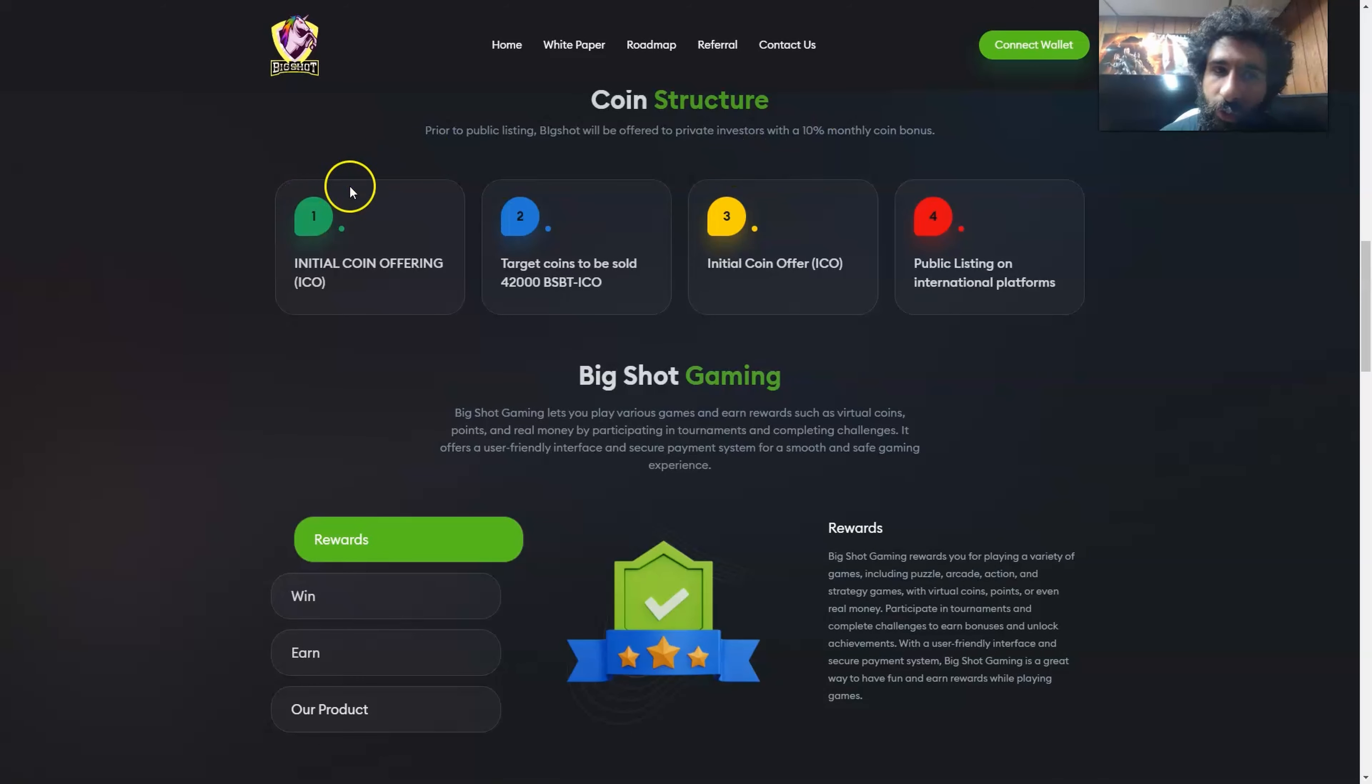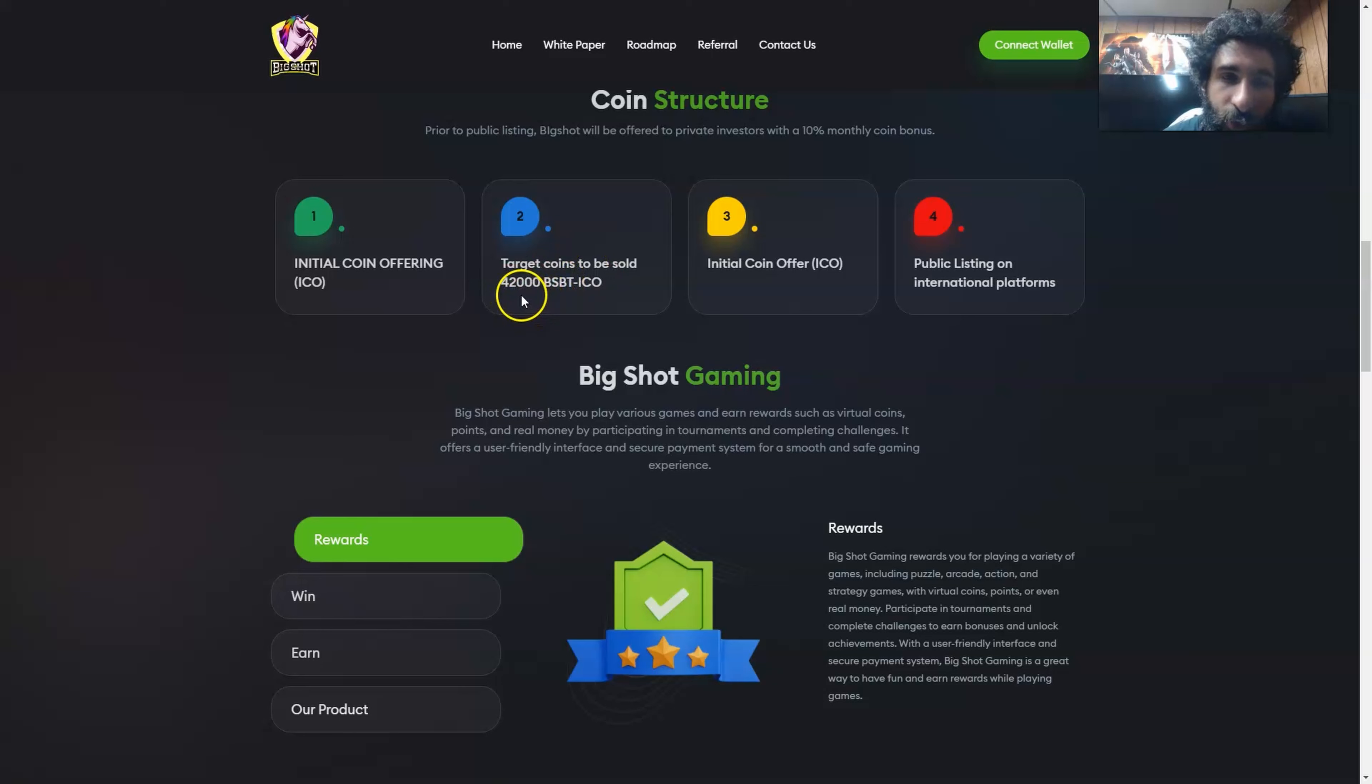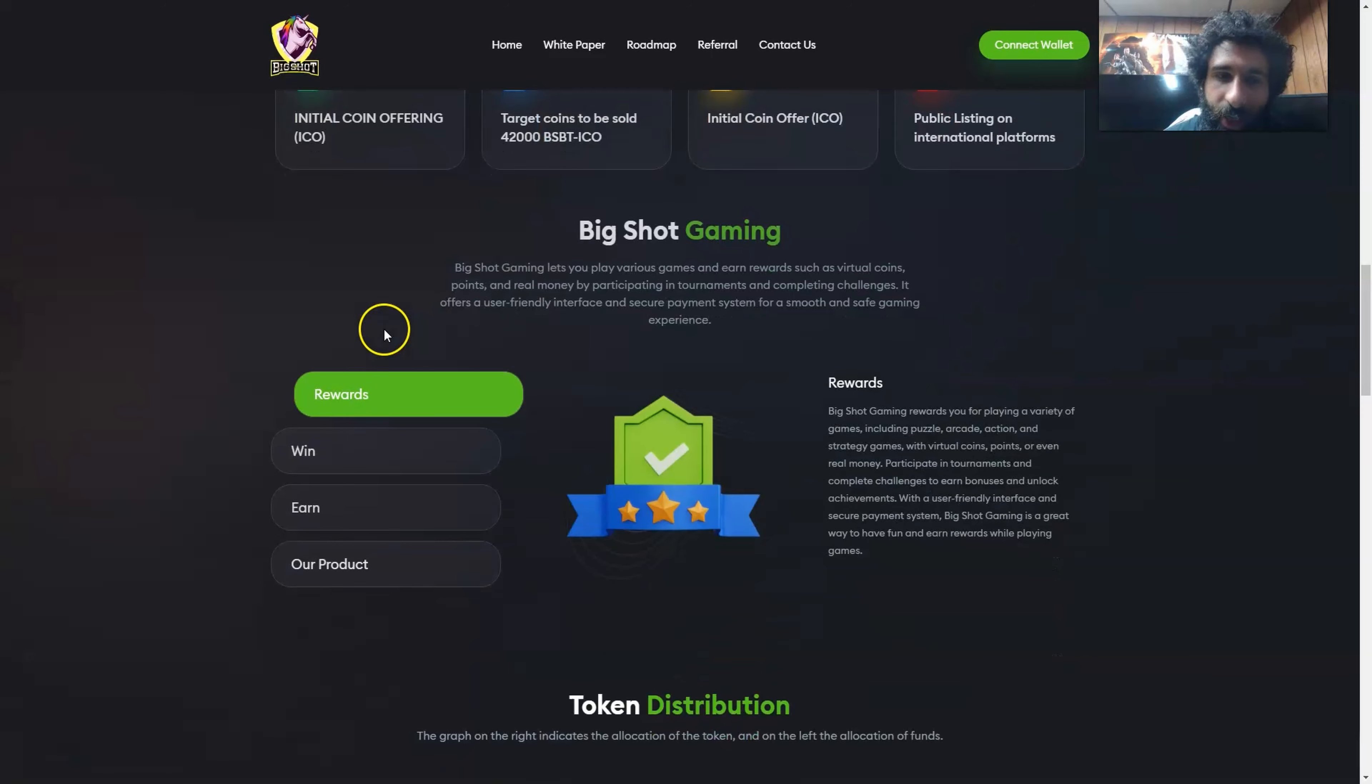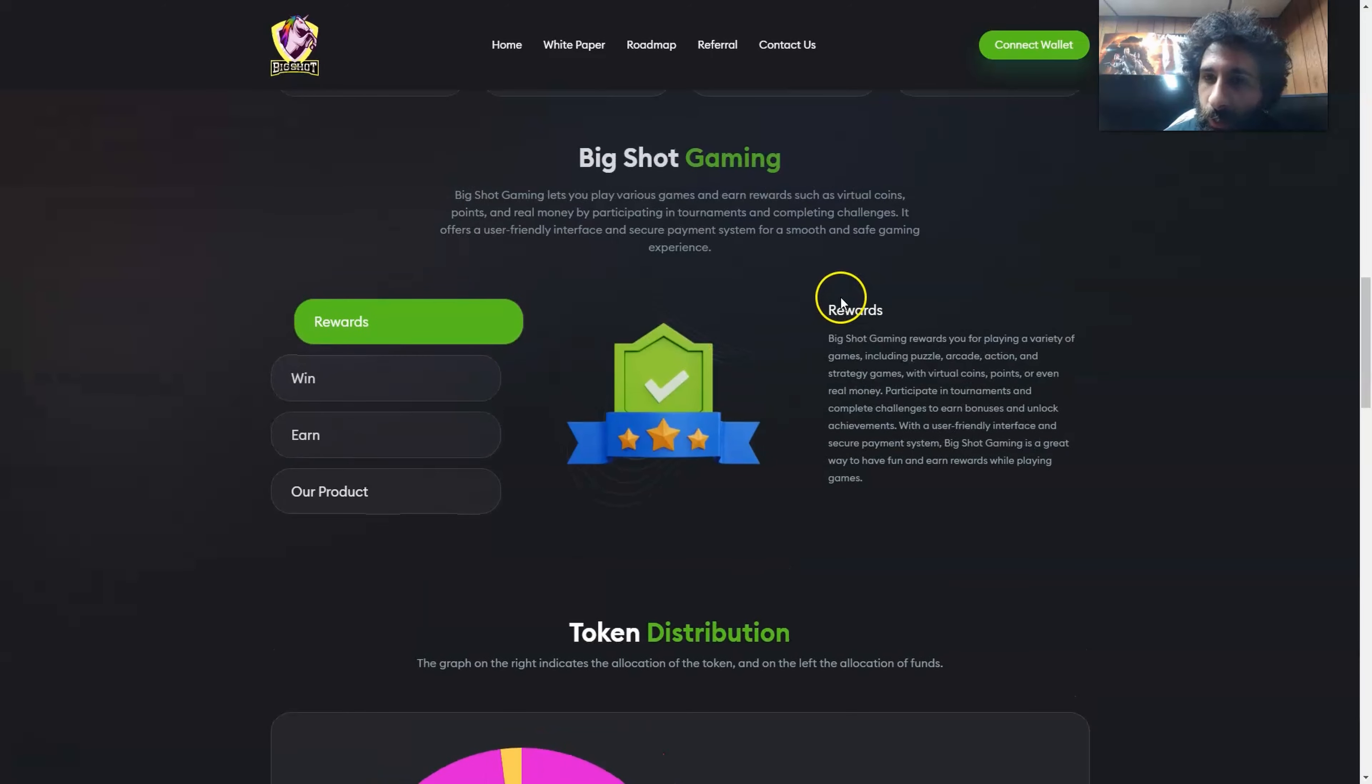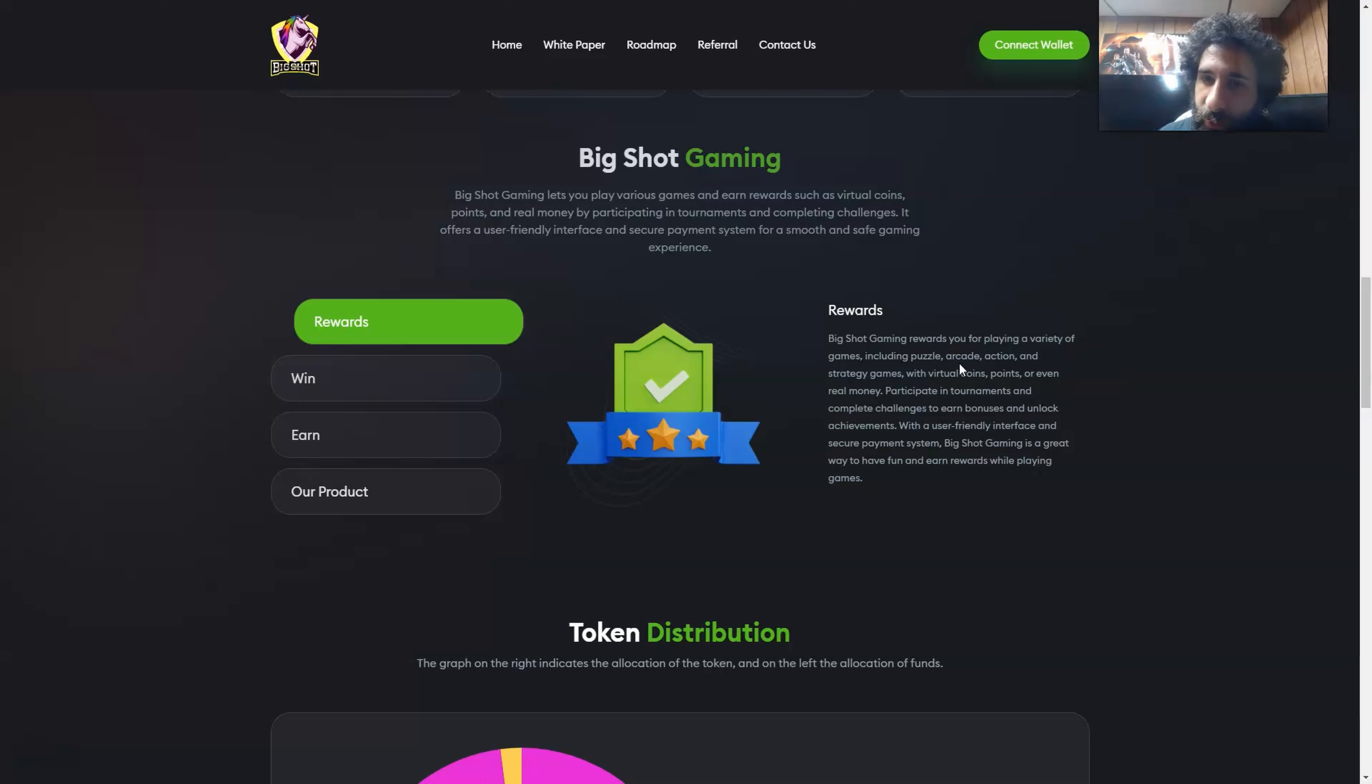We actually have the coin structure right here, which is the ICO or initial coin offering. The target coins to be sold, which is going to be $42,000, and then the initial coin offer and the public listing on international platforms. Now there's different aspects of this. There is the rewards for playing a variety of games. Whether you like to play puzzle, arcade, whatever your genre is, action, whatever you like to do, you get virtual points or even real money.